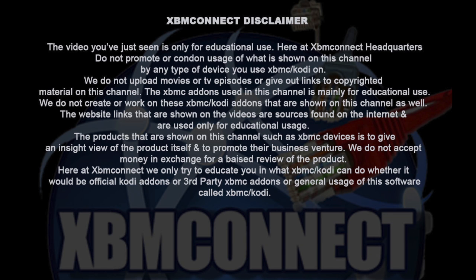The video you've just seen is only for educational use. Here at XBMC headquarters, do not promote or condone usage of what is shown on this channel by any type of device you use XBMC or Kodi on.